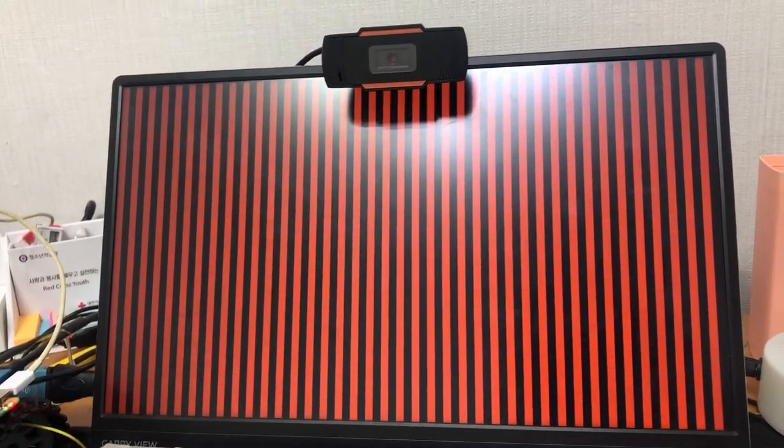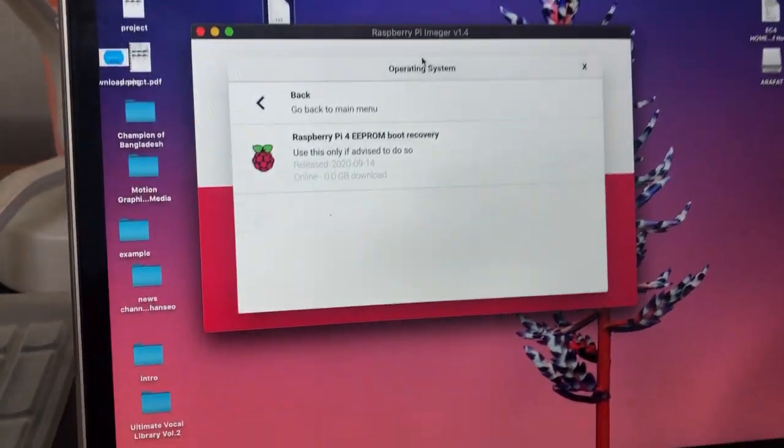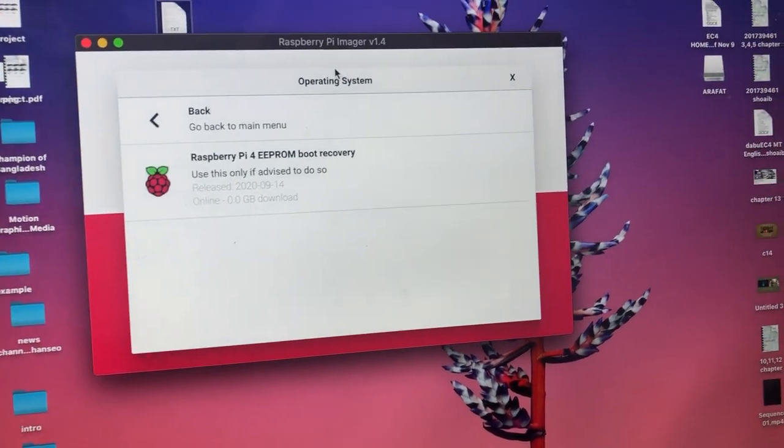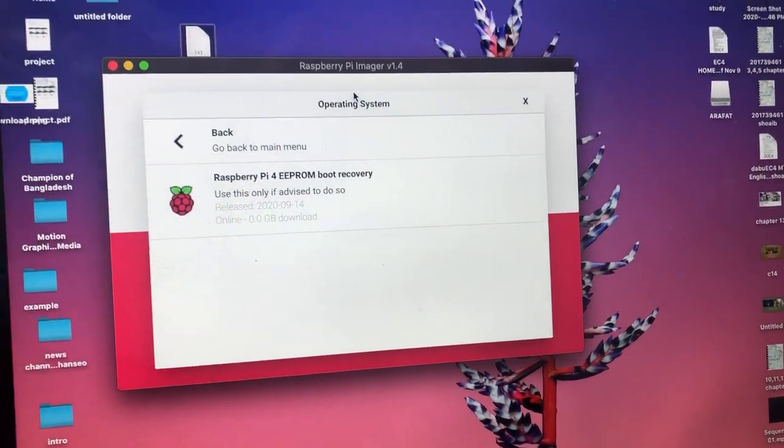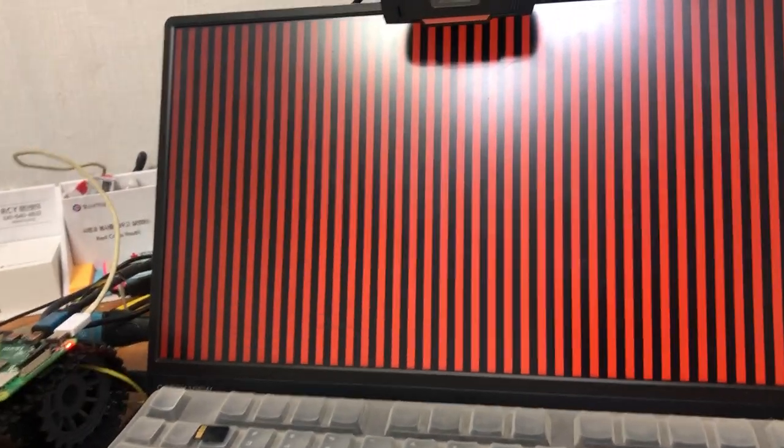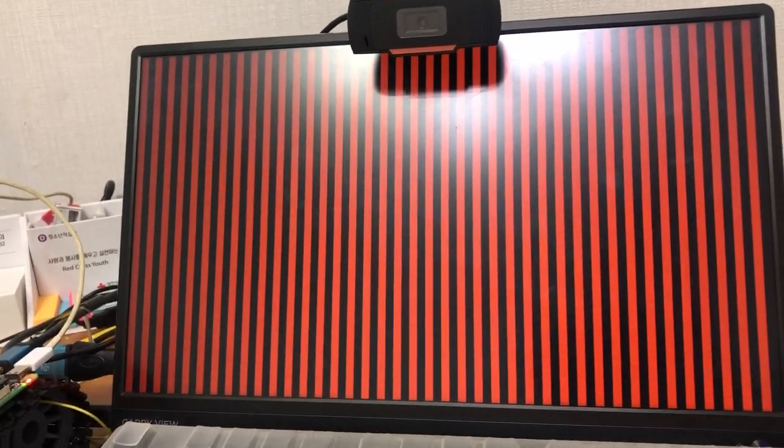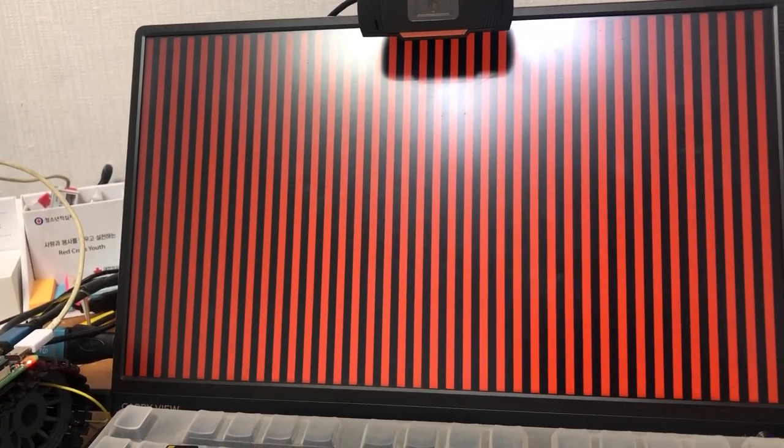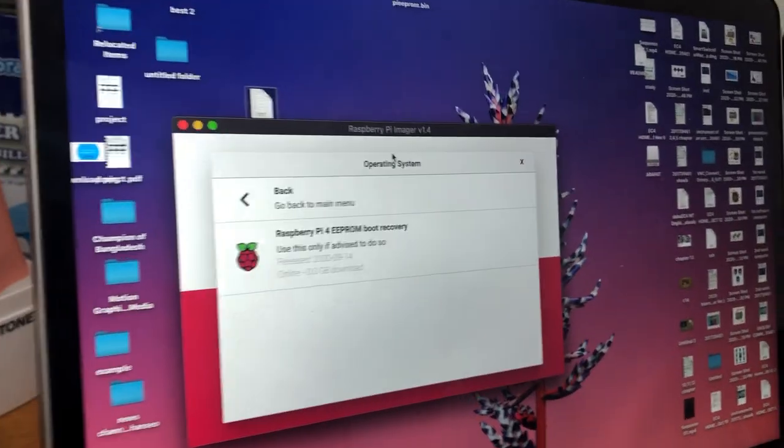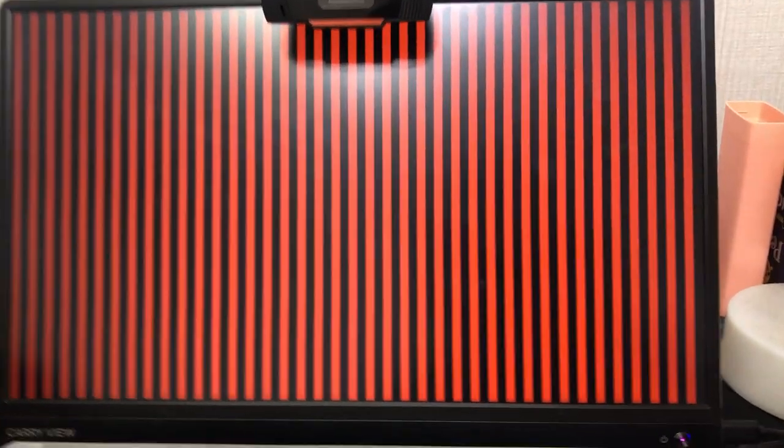I searched the internet and they said I should do an EEPROM recovery. This messed up everything - my whole boot loader is gone. Now whenever I try to recover my boot loader, it's doing this. I searched the whole internet, there's nothing like this. This peculiar orange and black pattern - I don't know where it came from.